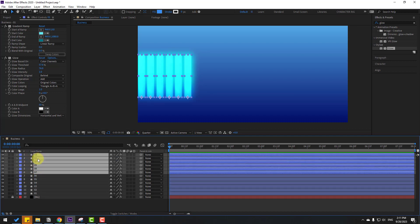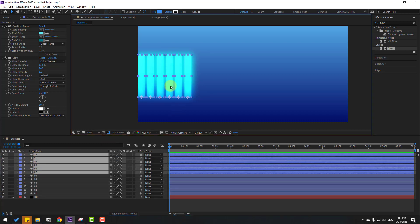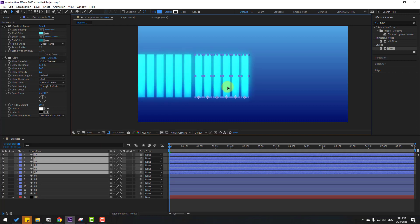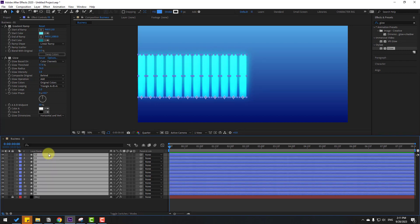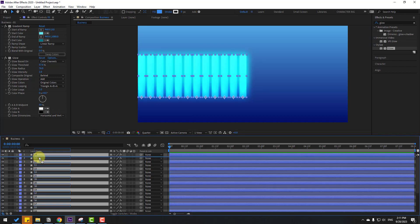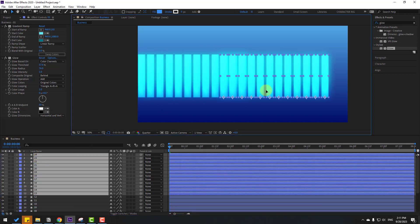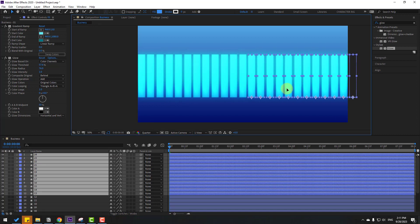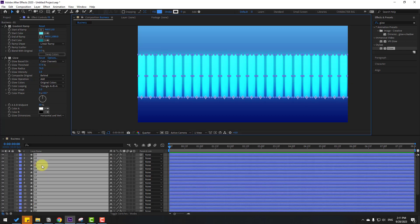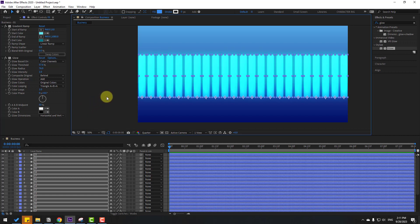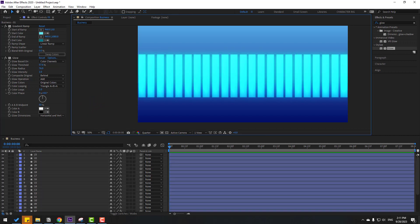Select all layers, Ctrl+A, and move to the right a little bit. Delete the last layer. Select all layers and reposition them. Now we can make an animation for these shape layers using scale.